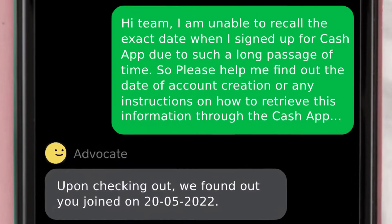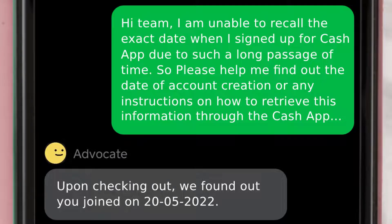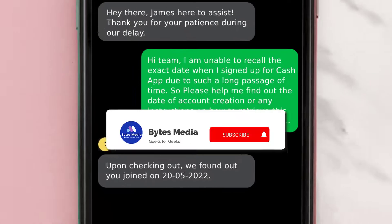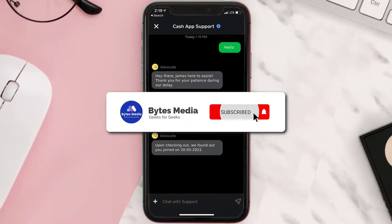You can type something along the lines of: 'Hi team, I am unable to recall the exact date when I signed up for Cash App due to such a long passage of time, so please help me find out the date of account creation or any instructions on how to retrieve this information through the Cash App.' Hopefully the Cash App representative will help you find out your joining date.